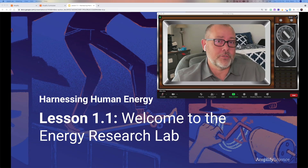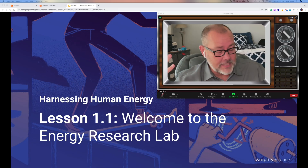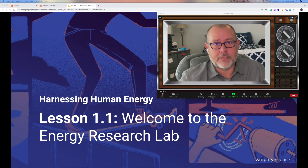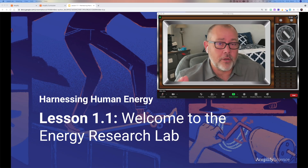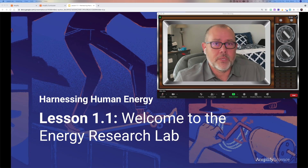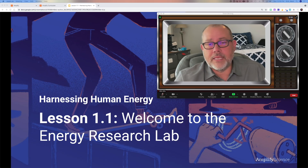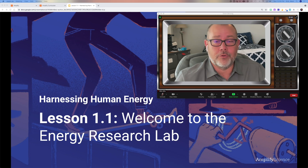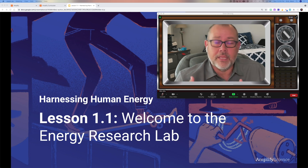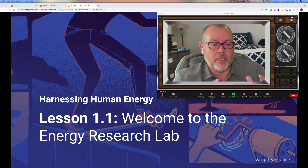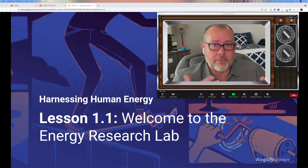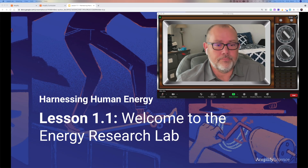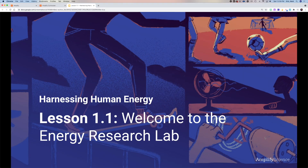Hey everybody, it's Mr. Kirk coming from inside this old vacuum tube television set to start off our first lesson of the year. We're going to start with Lesson 1.1 on energy. We're going to talk a little bit about energy today, get an idea of what you think energy is, do a couple of simulations, and have a short assignment to reflect on what we went over.